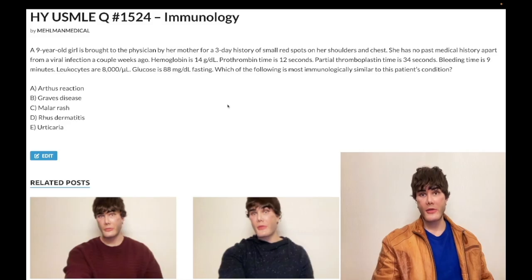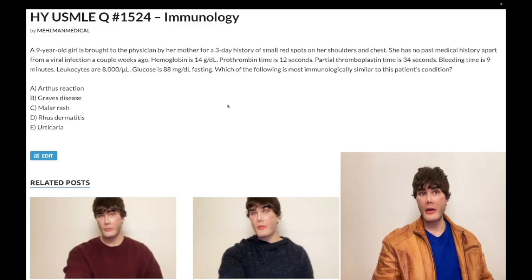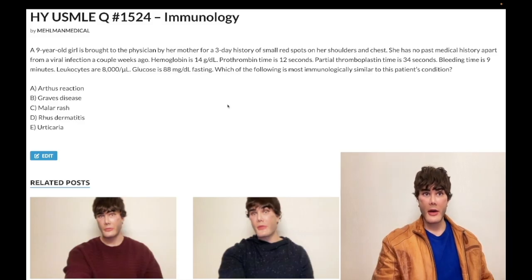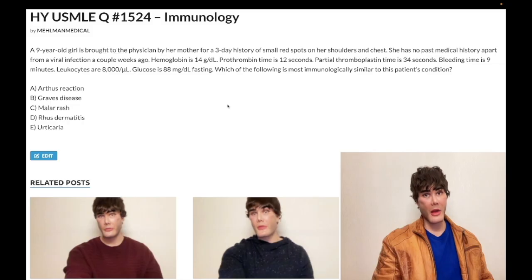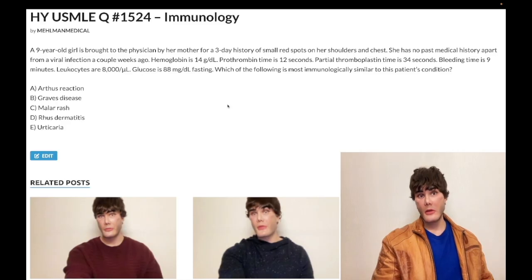Choice D, rhus dermatitis — fancy term for contact dermatitis due to urushiol, the oily substance in poison ivy, oak, and sumac. They'll tell you linear rows of vesicles in a patient who went hiking or gardening. Type 4 is T-cell mediated. PPD test for tuberculosis is also type 4. Other contact dermatitis examples include nickel from watches, adhesives causing well-demarcated erythema under bandages in hospital, latex causing erythema and vesicles in the hands of a nurse, and sunscreen contact dermatitis causing erythema and vesicles on the dorsal hands, arms, and face. Wrong answer.